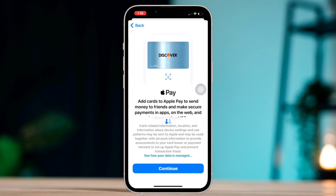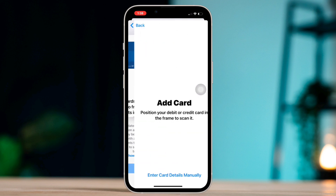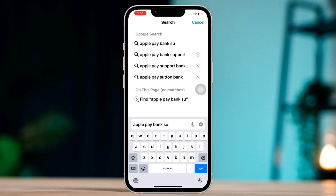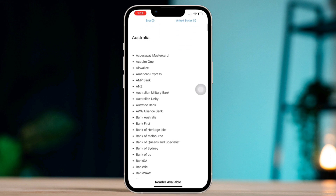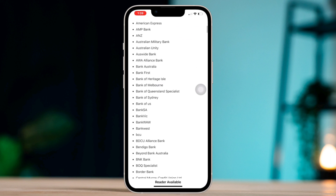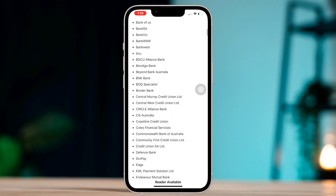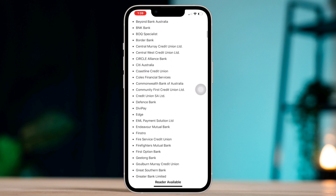Check if your bank supports Apple Pay. Ensure that your bank or card issuer supports Apple Pay. You can check the list of supported banks on the Apple website.